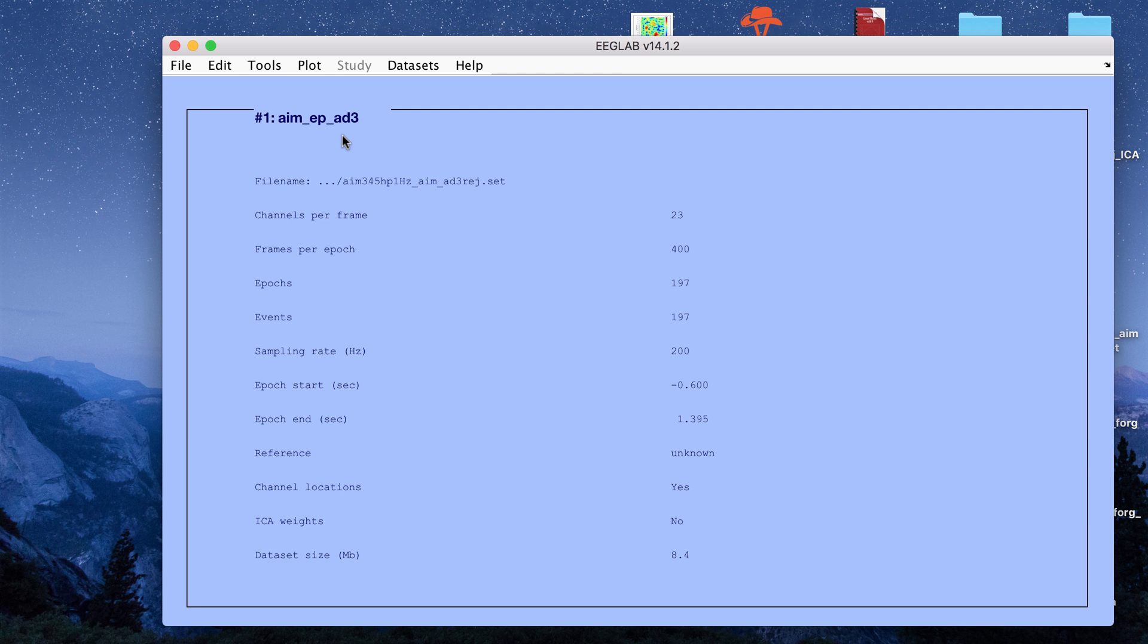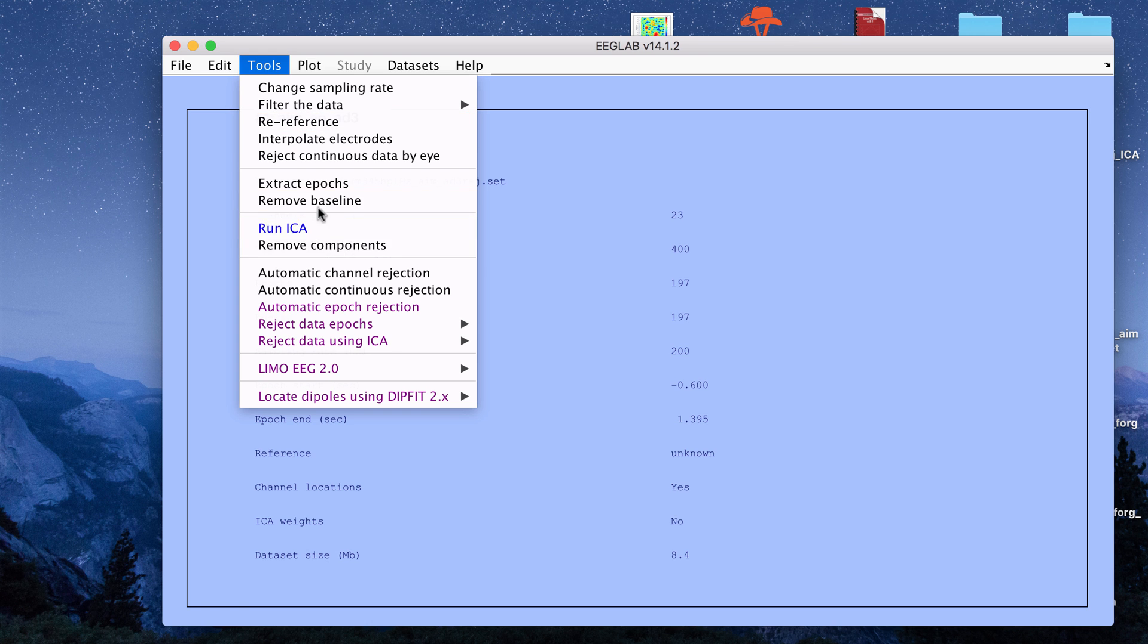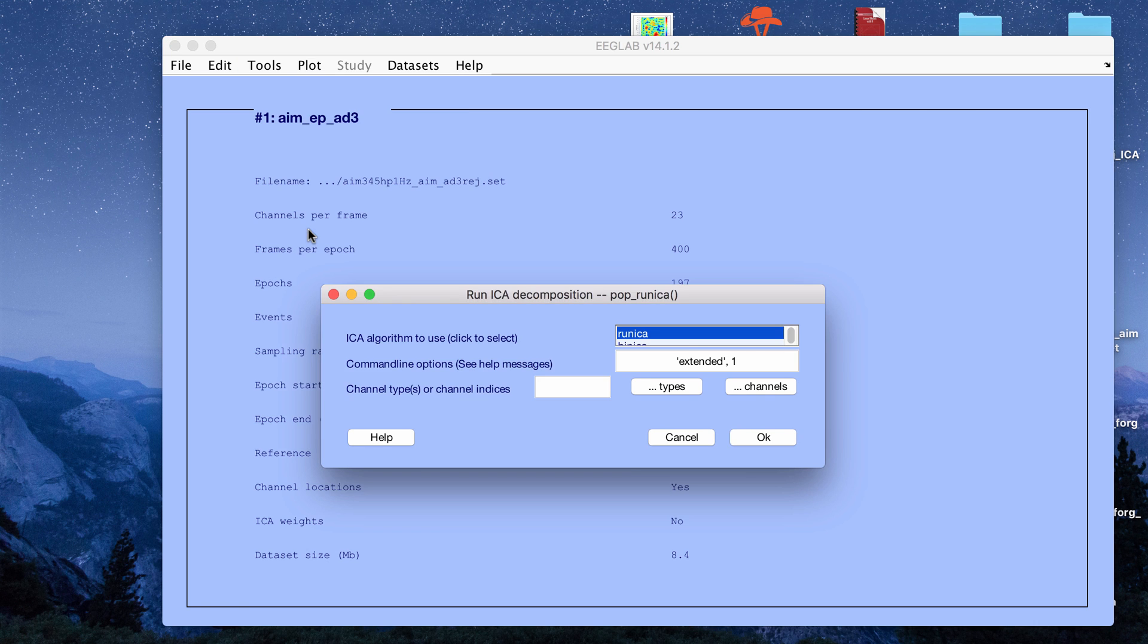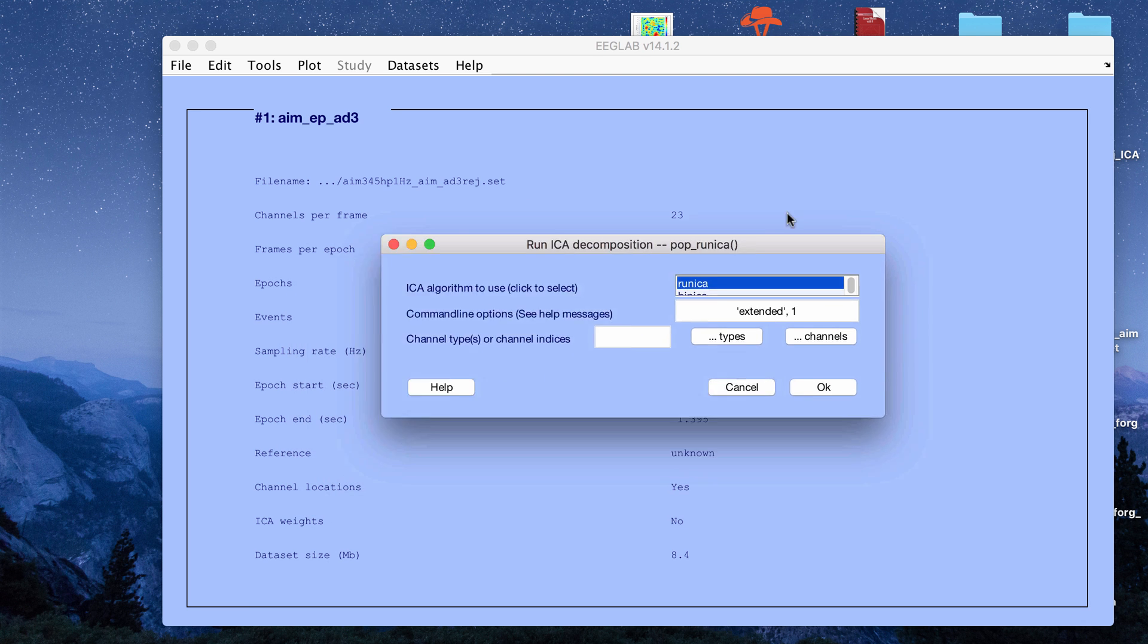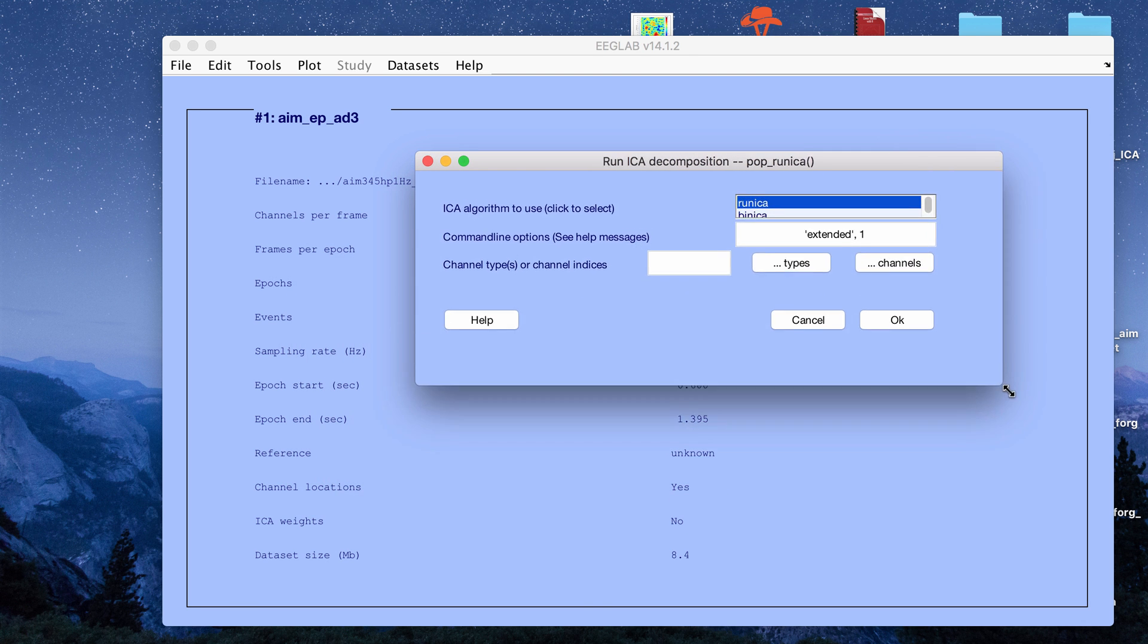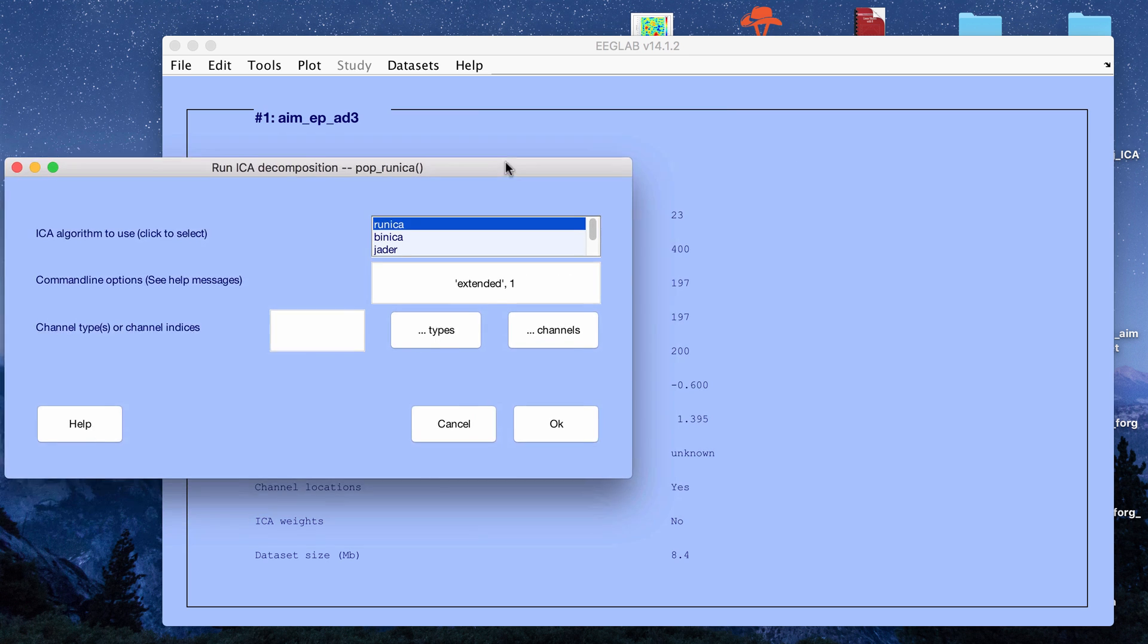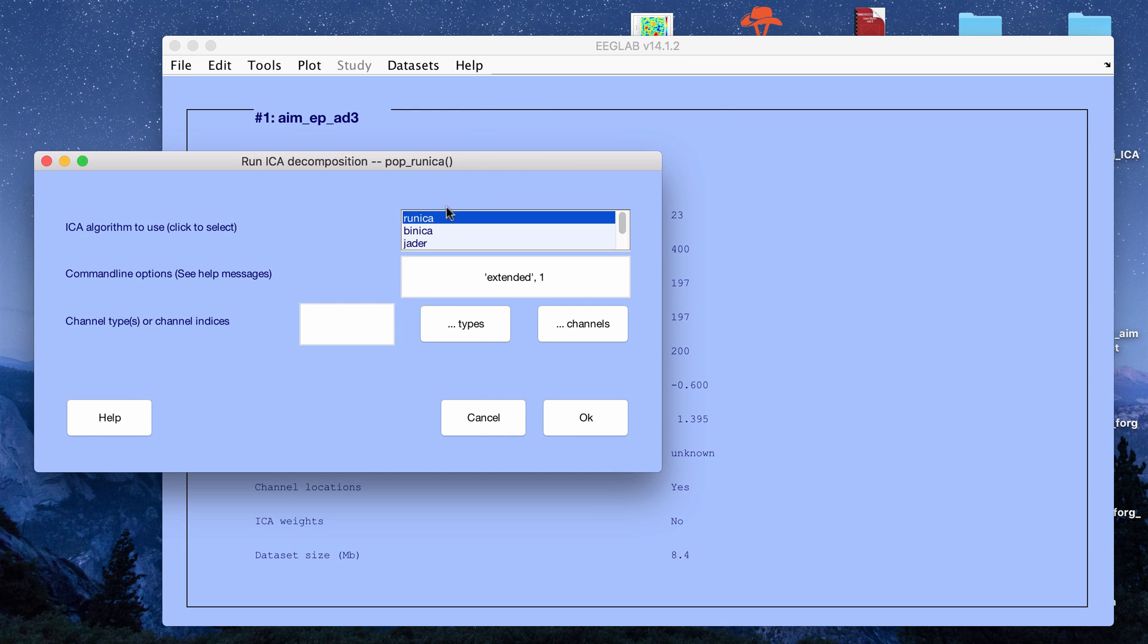To run ICA in EEGLAB, it's very simple. You go to tools and they go out of their way to put it in blue. You click run ICA. It will give you a couple different algorithm options to run ICA with.